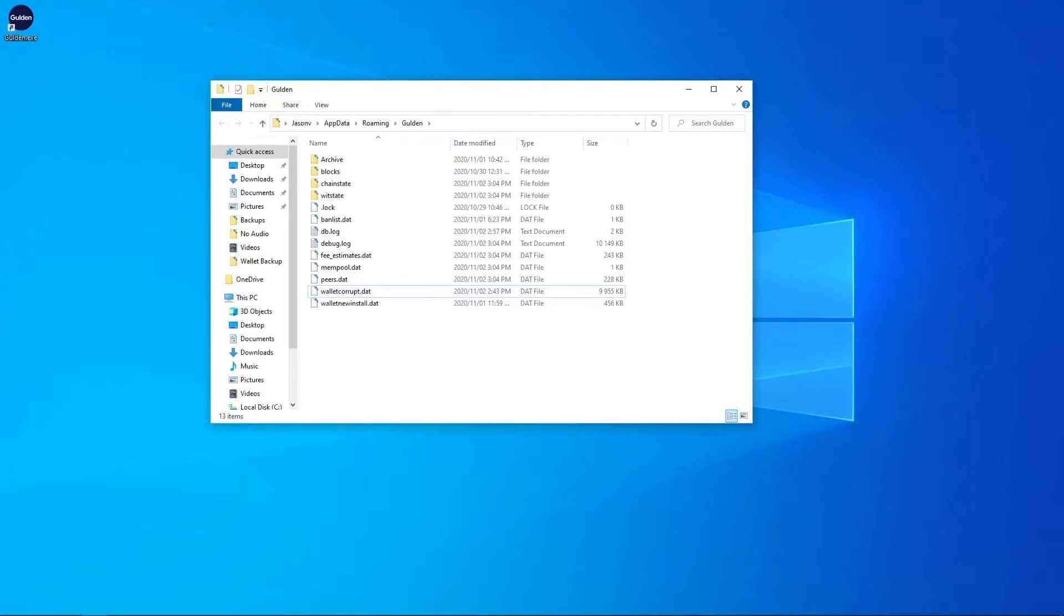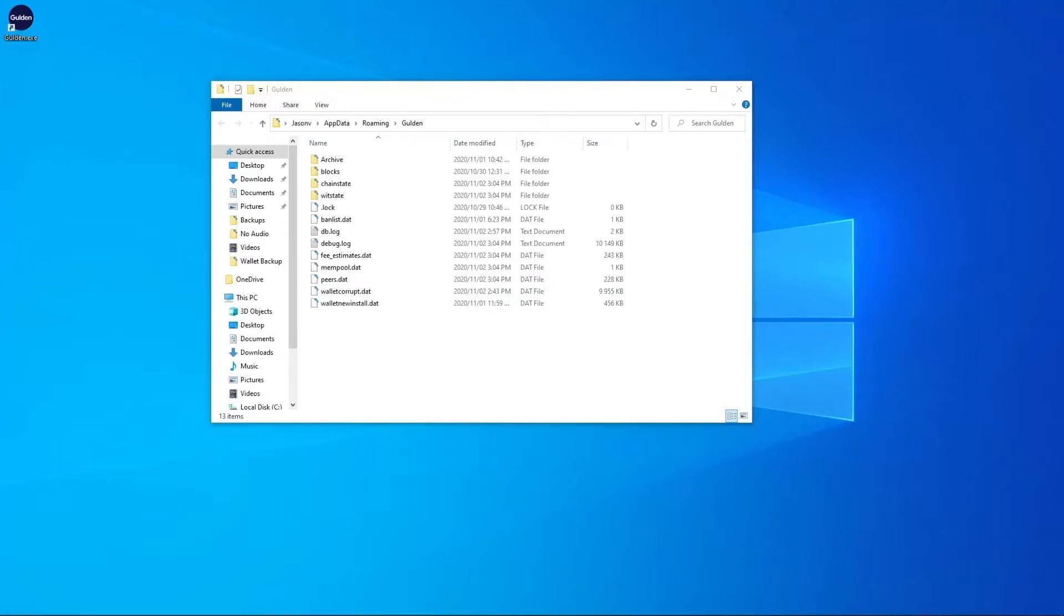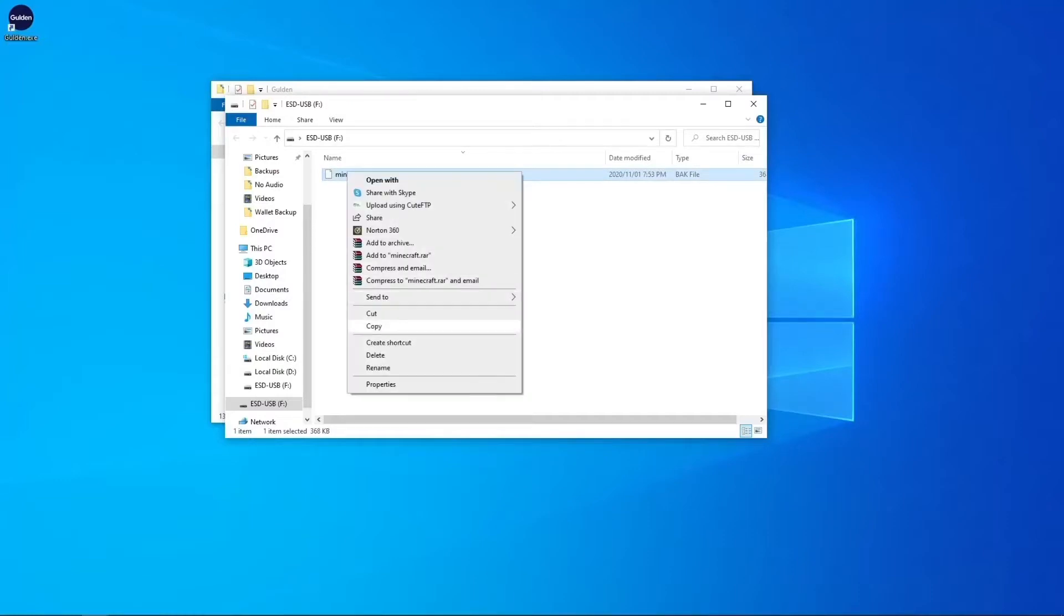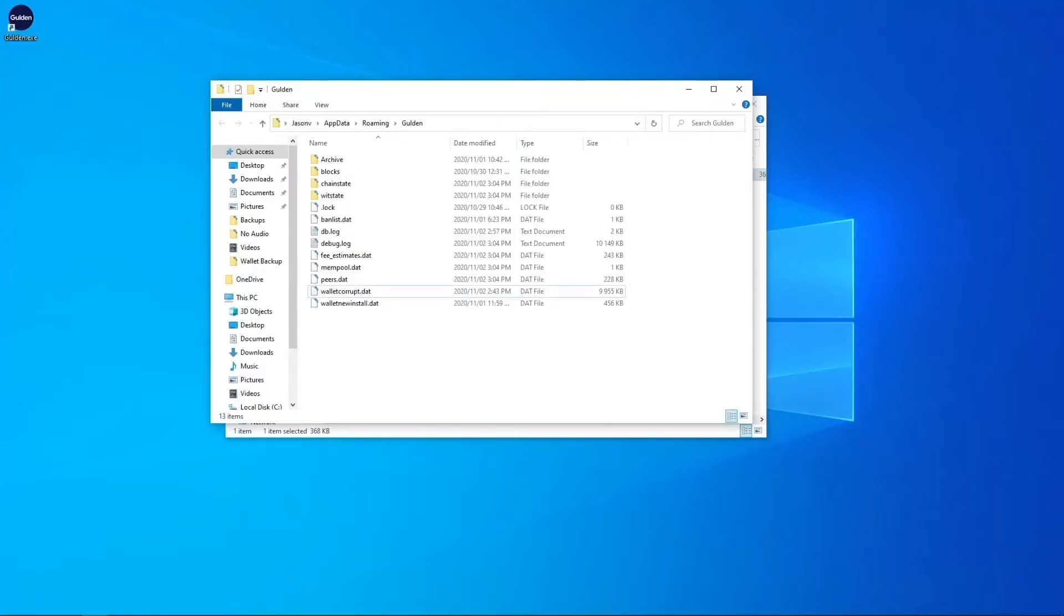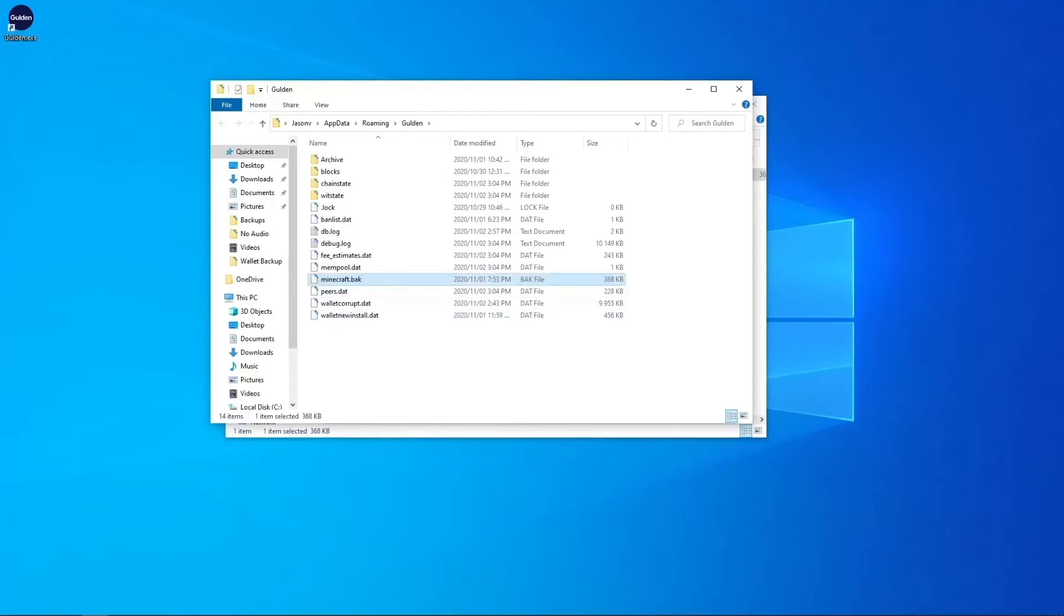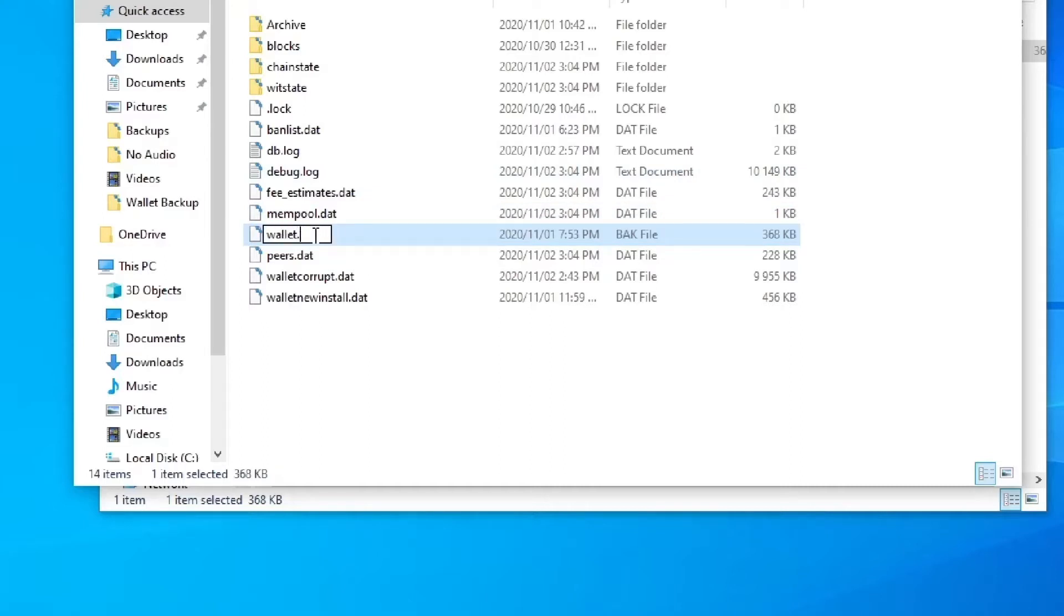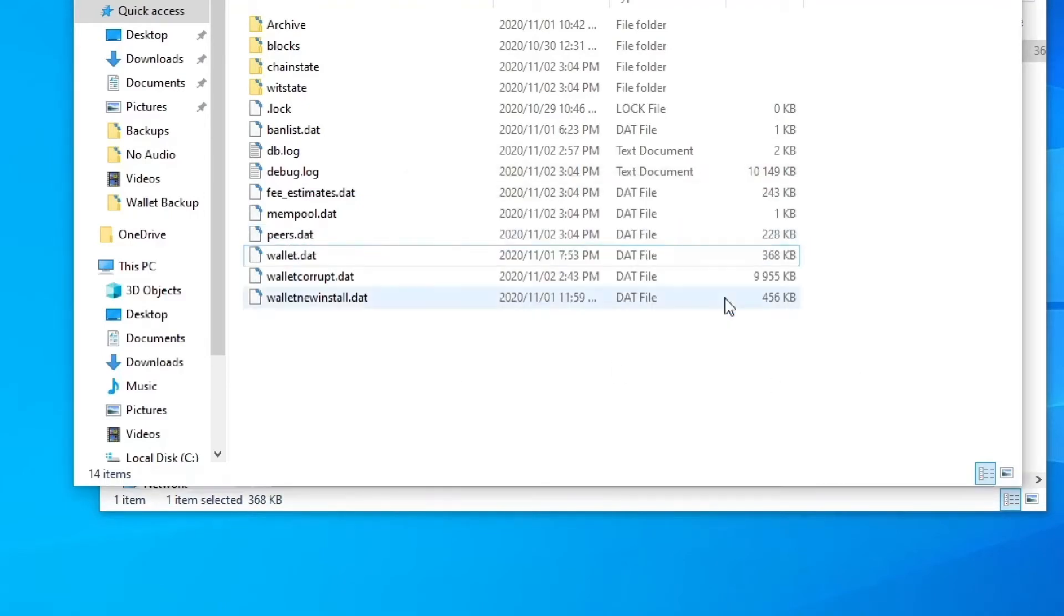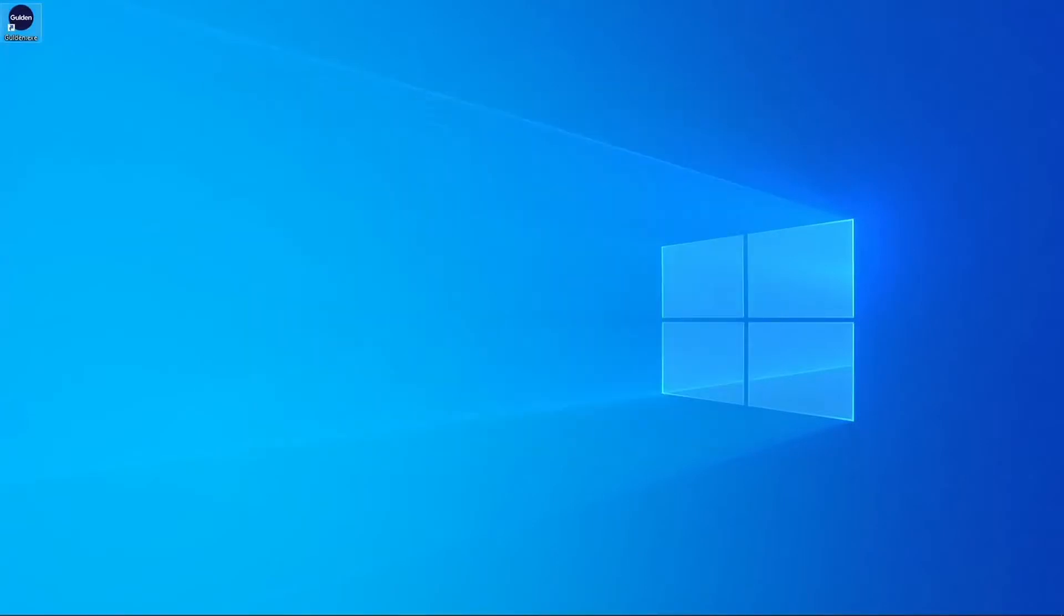After that I am going to get my backup file. So I press Windows R again. Now my flash drive is the F drive. And as I mentioned earlier, my backup is called Minecraft.back. So I will just copy the file as it is, put it back into the Guilden wallet folder, pasting it here. And then I am going to rename it to wallet.dat. Make sure you want to change it. Yes. Okay. So I will just close this down.